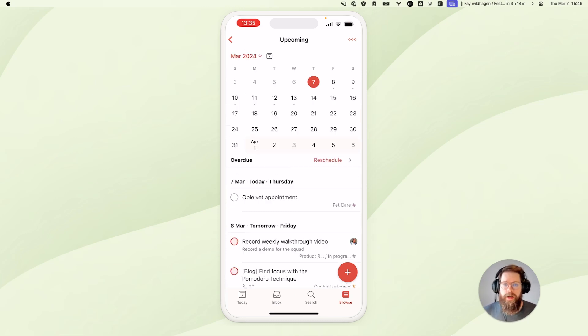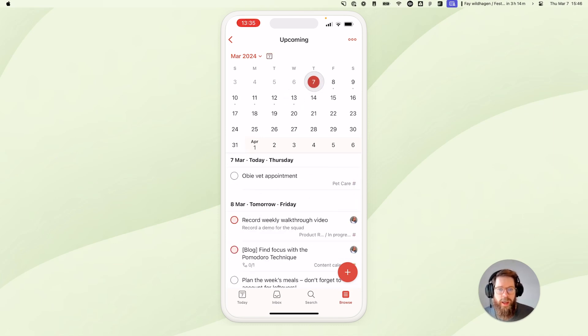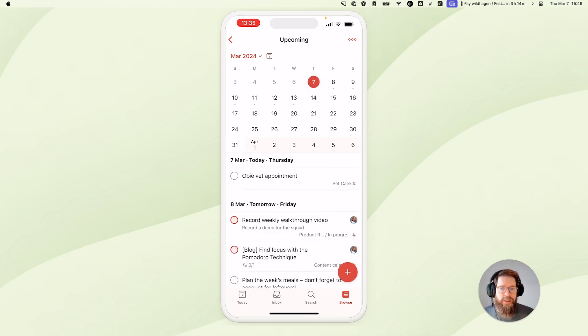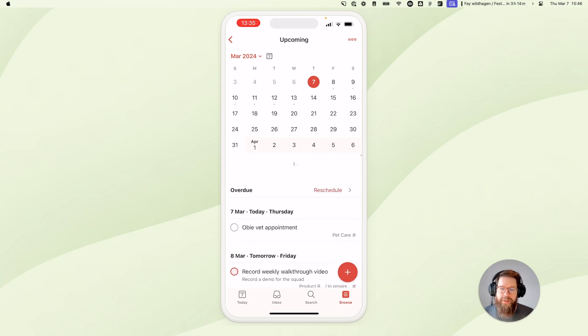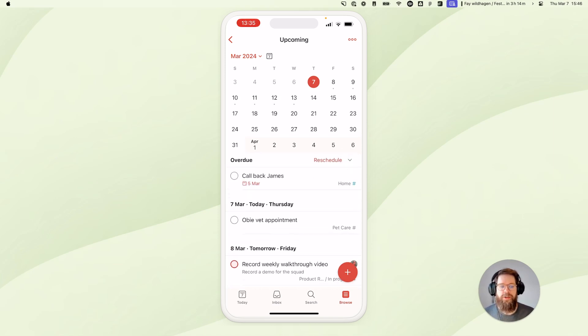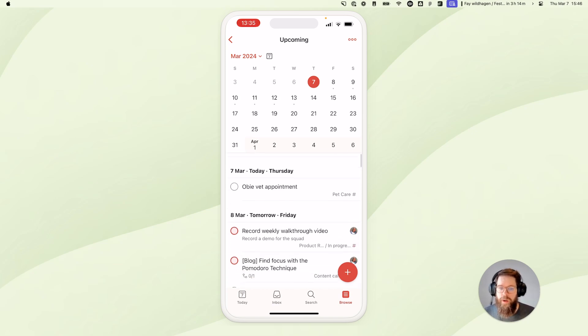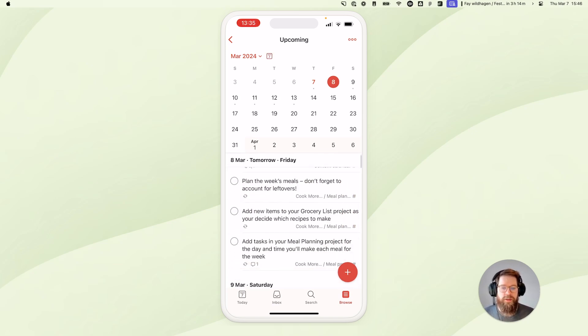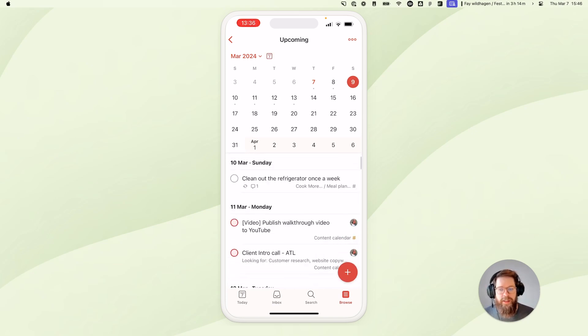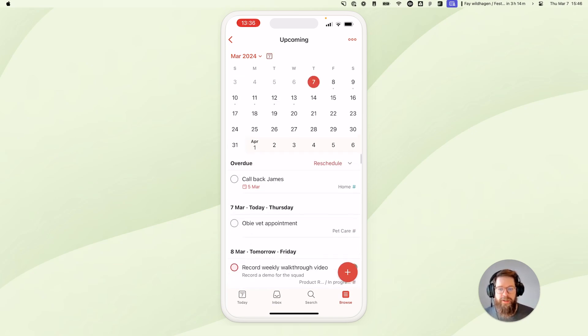The little grey indicators on the calendar show me which days I have something scheduled already, and obviously which days I have nothing planned. Once again, we've got an overdue section to show me tasks that have passed their due date, and of course to see quickly what I have coming up in the next few days, I can just scroll down the list in the lower part of the screen.